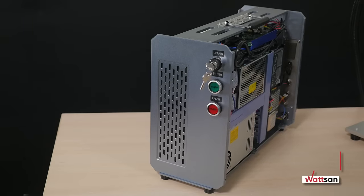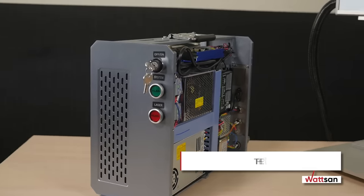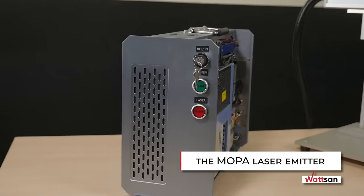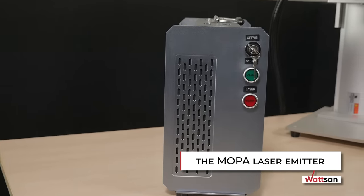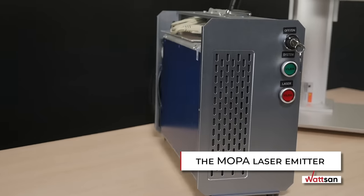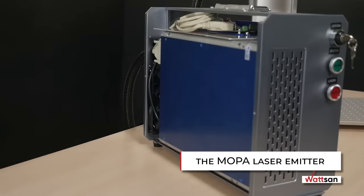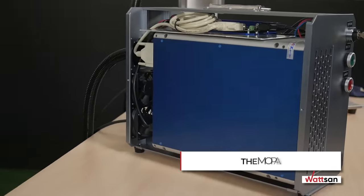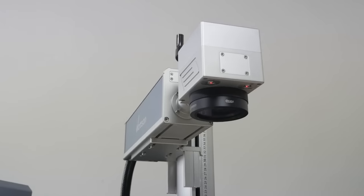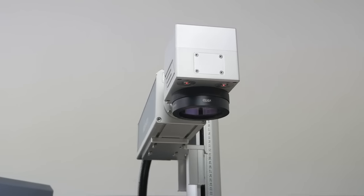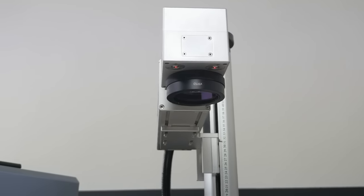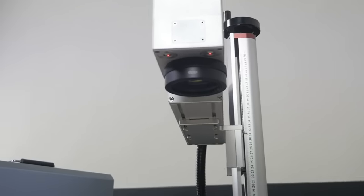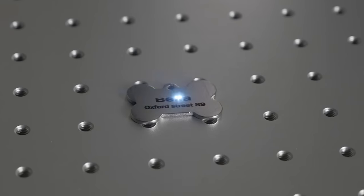The main feature of this particular model is the MOPA laser emitter with its larger frequency range, which allows you to expand the range of materials to be processed and improve the quality of application.